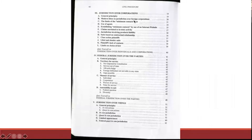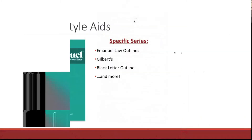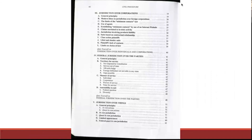Here is the table of contents from the Emanuel's. You can see it reads very much like an outline. What are the general principles? What are the use of agents? What are the minimum contacts? And then we have subtopics from within each of these.